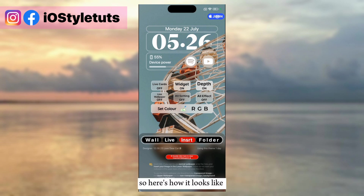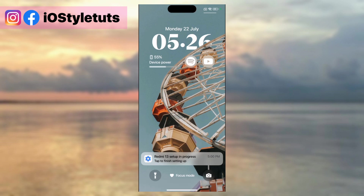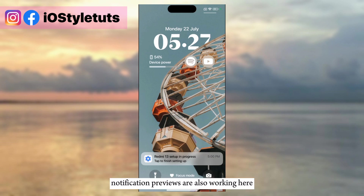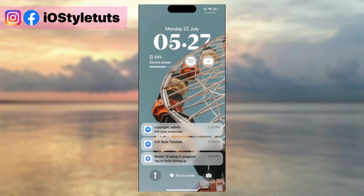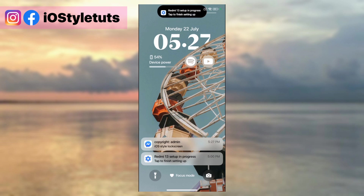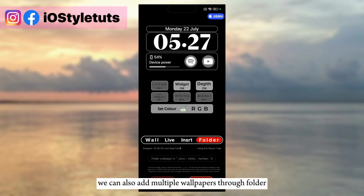So here's how it looks — with iOS 17 depth style. Notification previews are also working here.